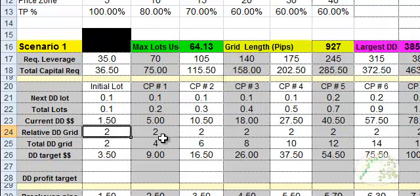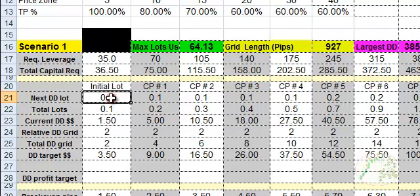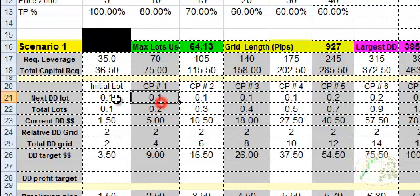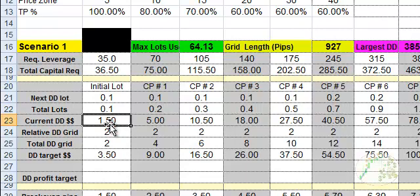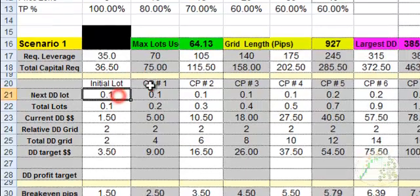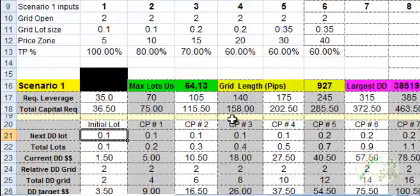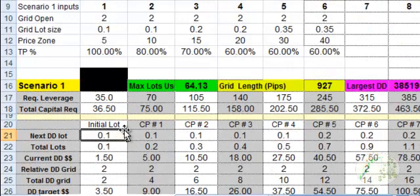Once you type in the different values, the spreadsheet will automatically calculate everything else. It's going to automatically calculate your current drawdown. In this case, I've placed one trade already. This is 0.1 lot, which is a mini lot.